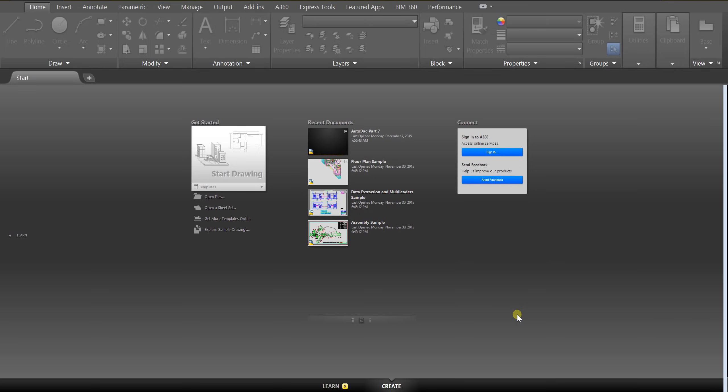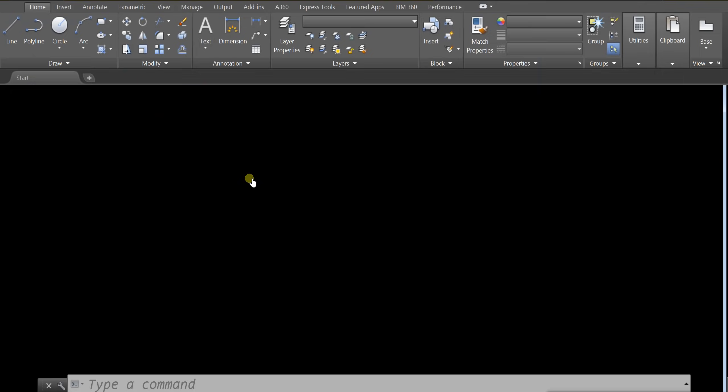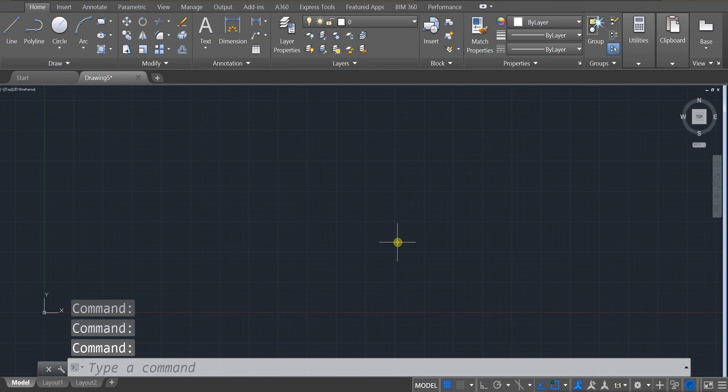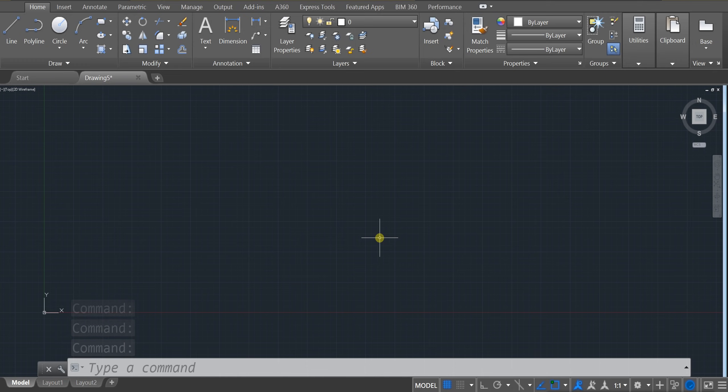I would like you to head over to start drawing, click on that, or double click on it. And you're going to be shown a screen that looks very familiar to Revit or Inventor.